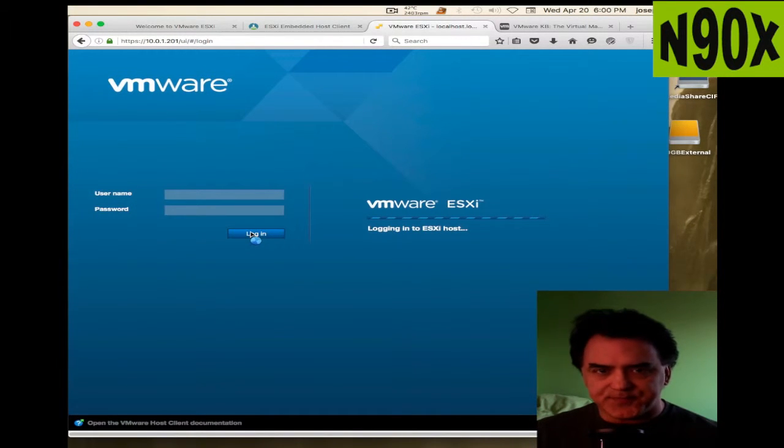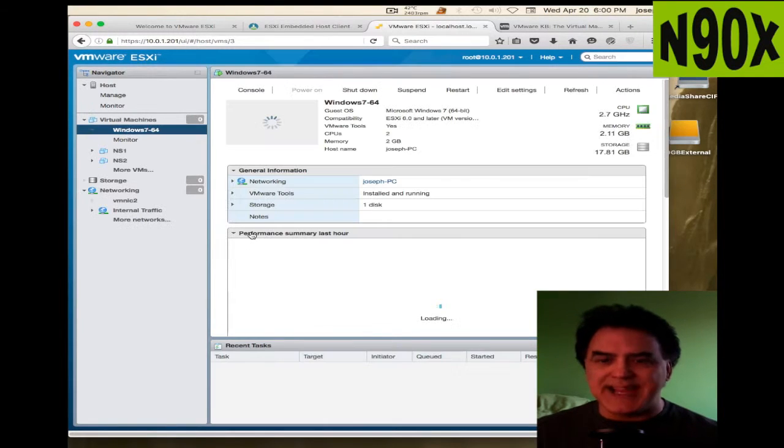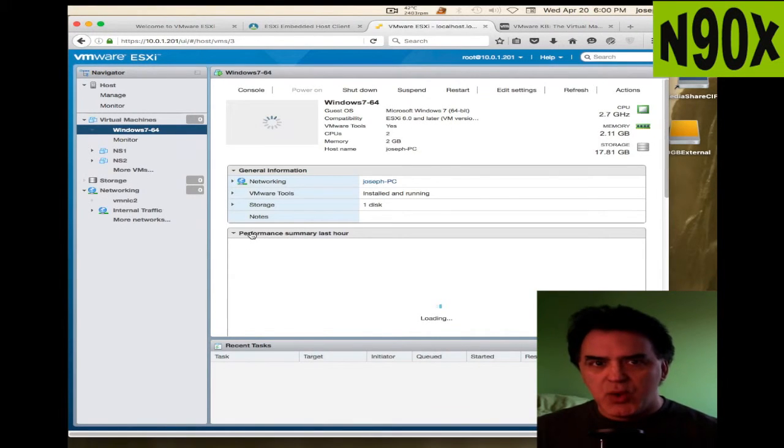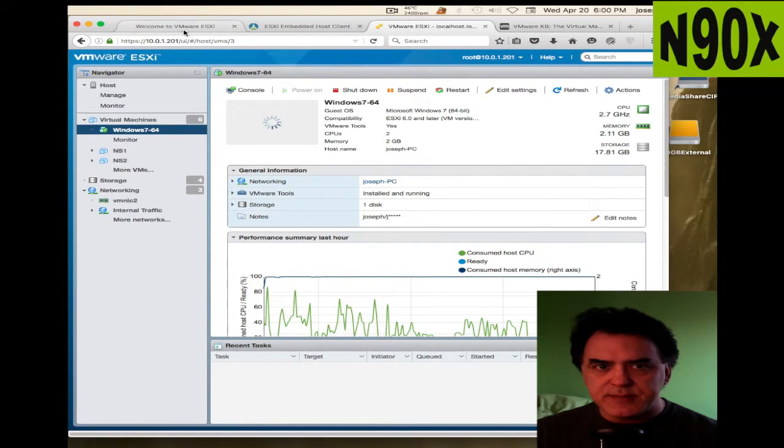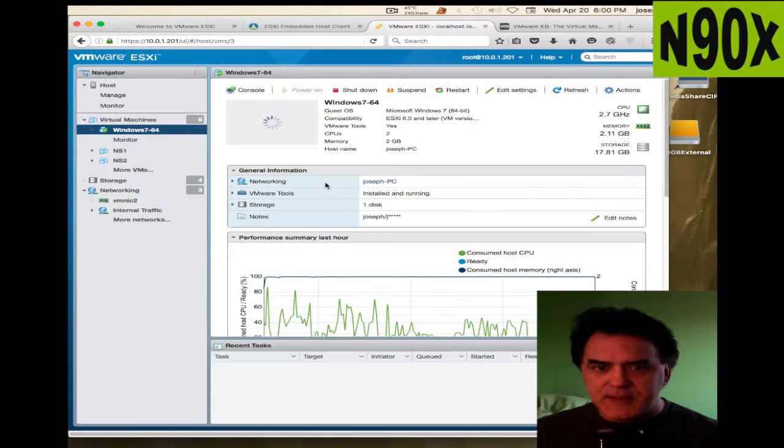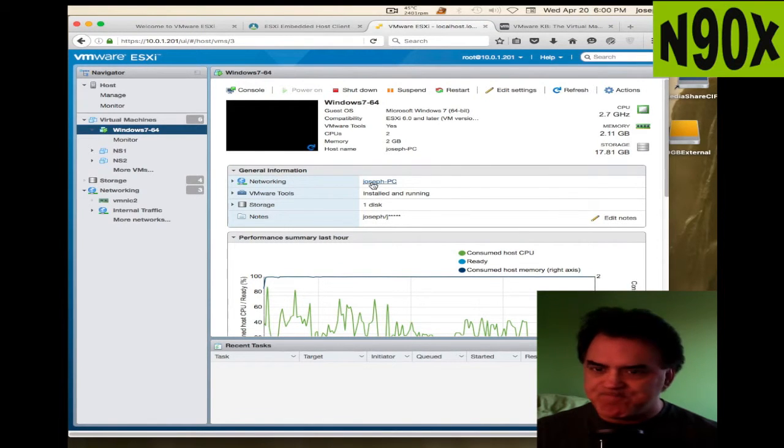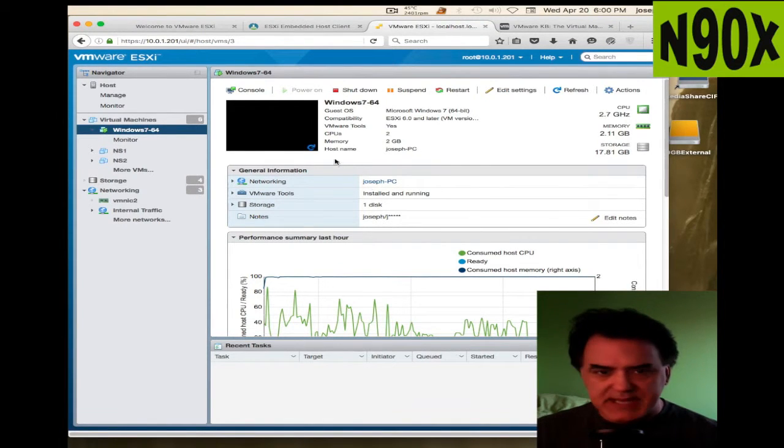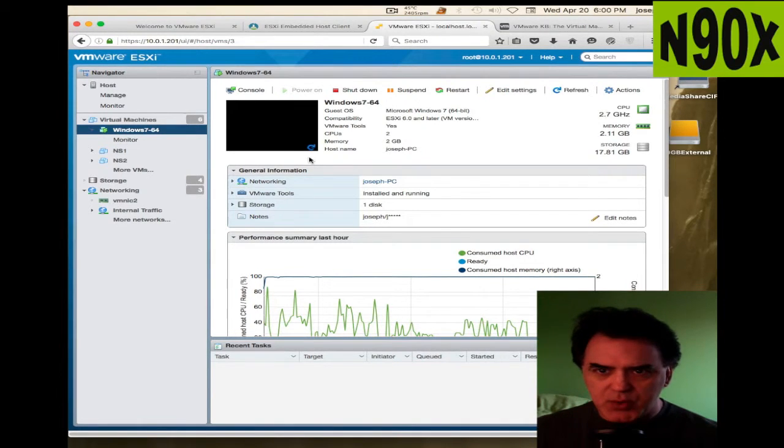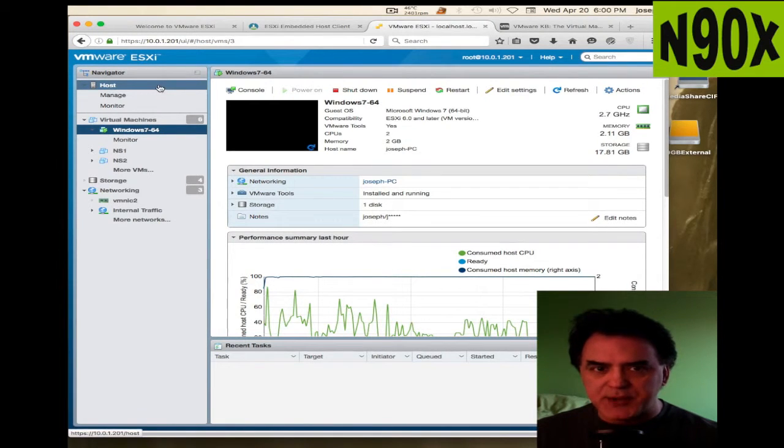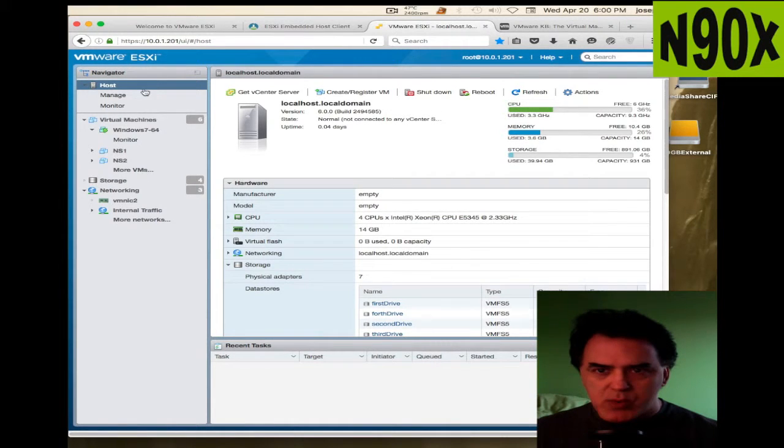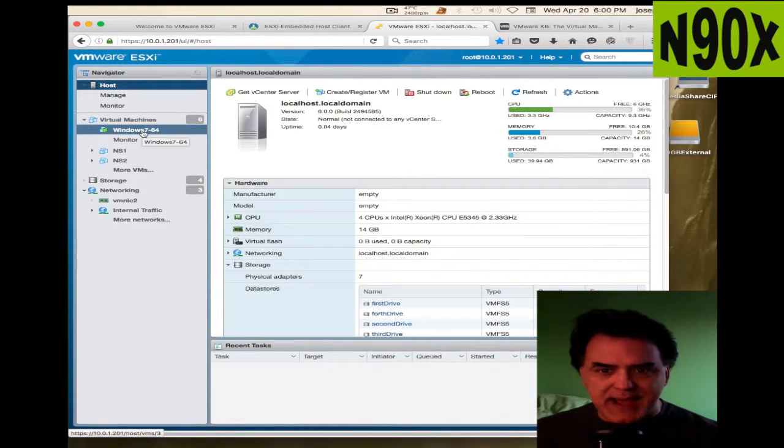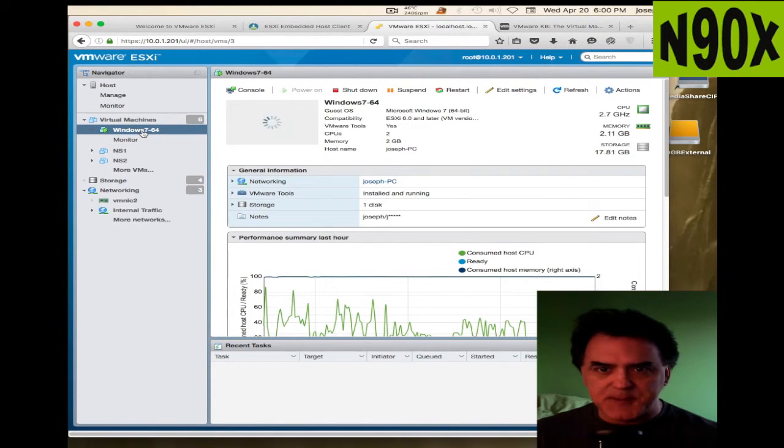And now you'll be logged into this embedded host client, which looks similar to the vSphere client but doesn't have all the same capabilities. It's very limited to what it can do. But if you want just a quick view, a single pane of glass to see what's going on in your server, you can come here and check it out. I got a gigabit network. It's running reasonably fast, I wouldn't say super fast, but reasonably fast.